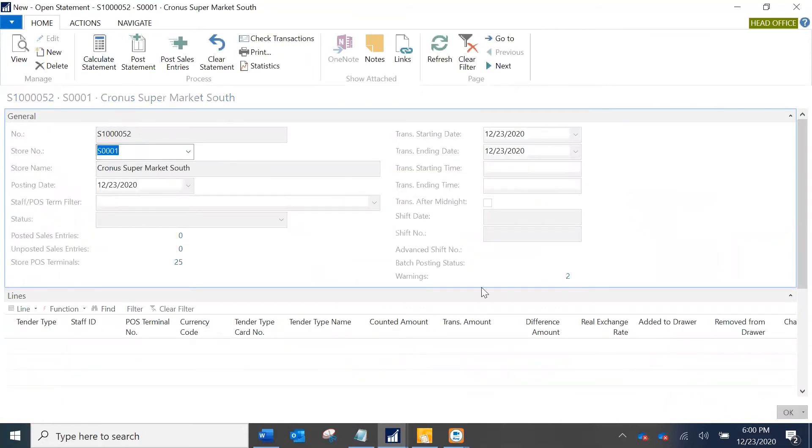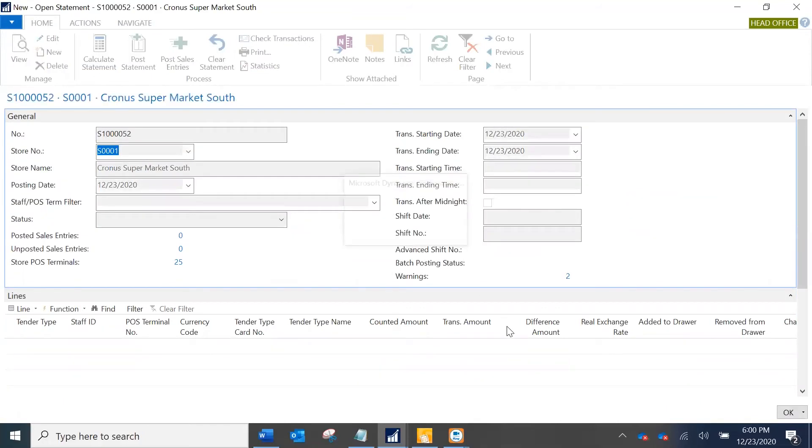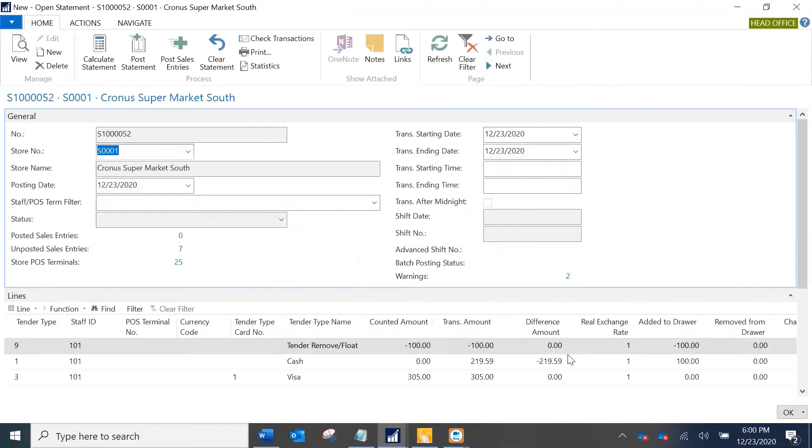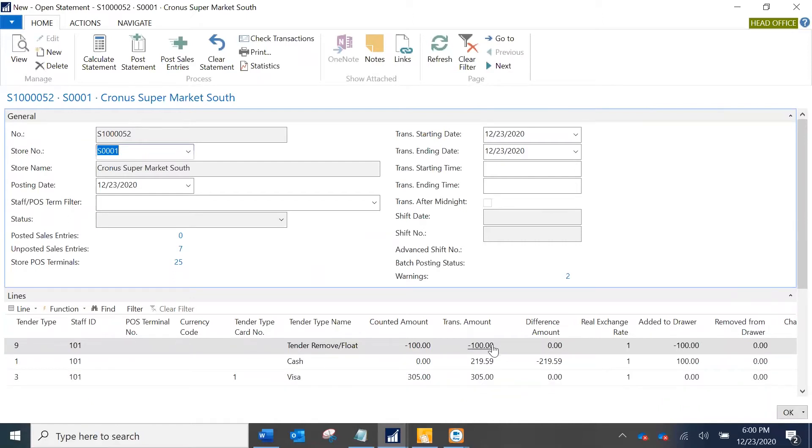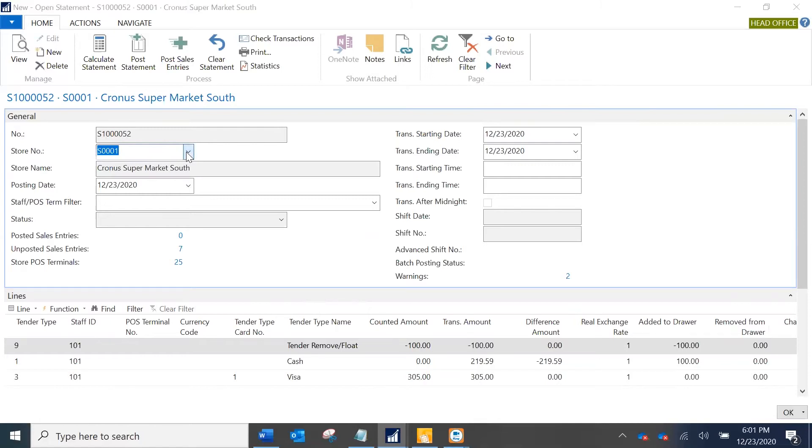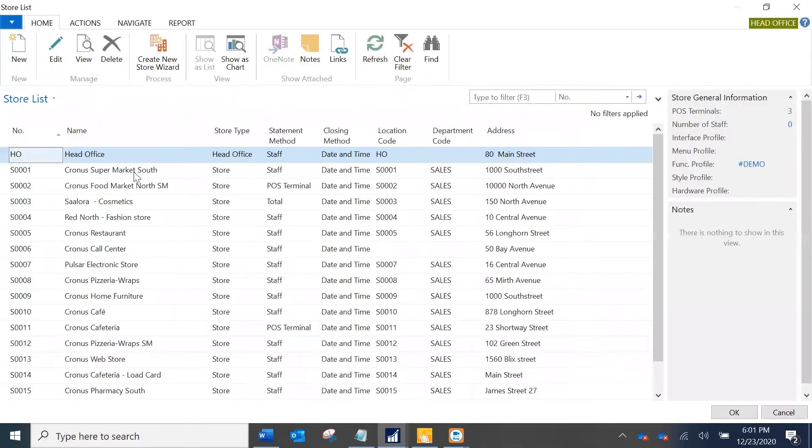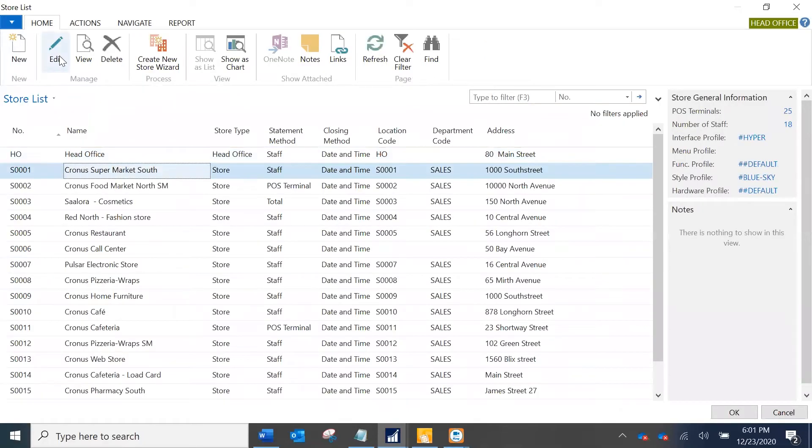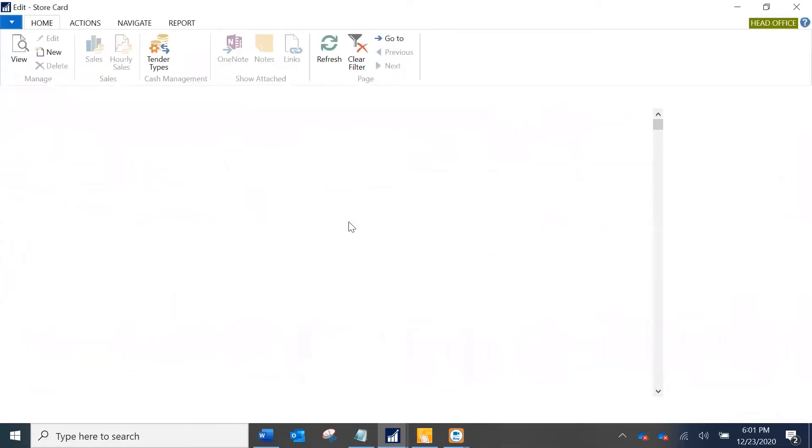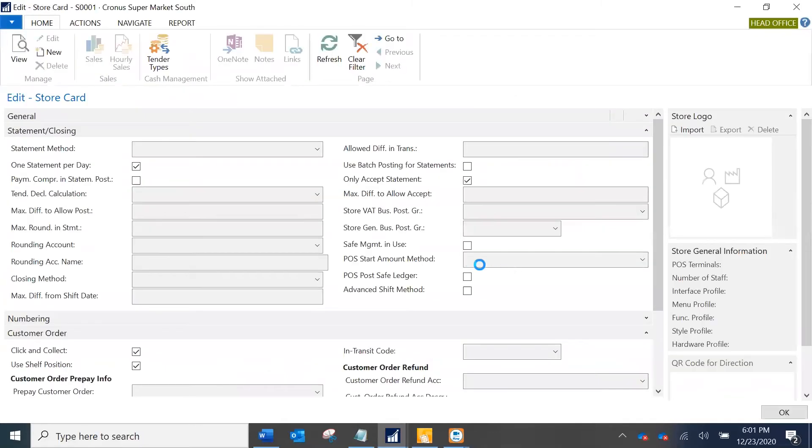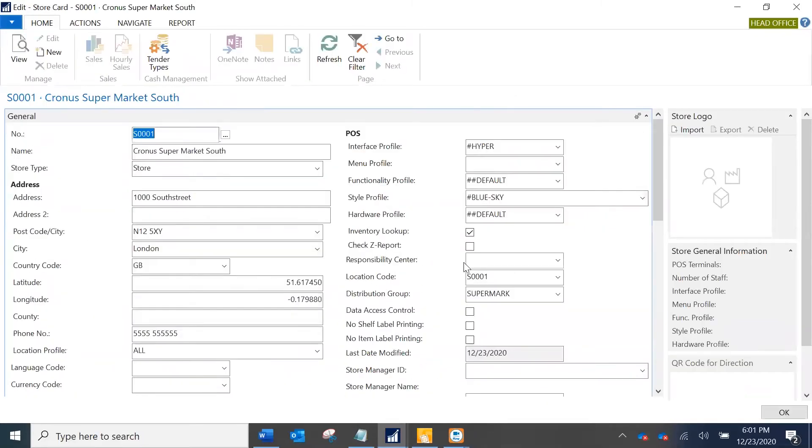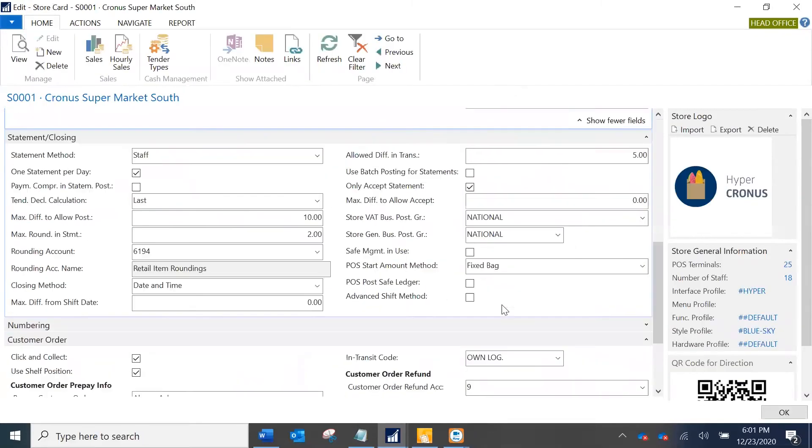I'm going to disable this, click on okay, and now I'll just calculate the statement and it does populate the data. However, we'd expect it to populate with that safe management option turned on. The reason being, the root cause here is something else which we'd get to see. I'm just going to go back and revert the setup and enable the safe management.